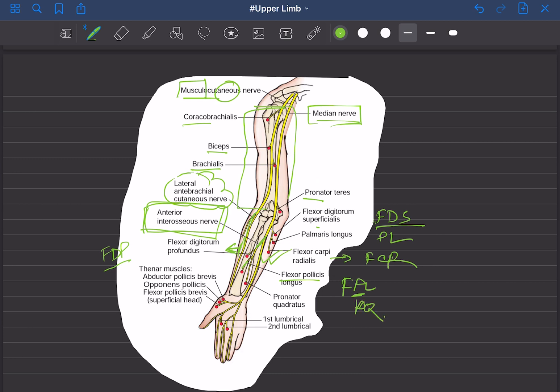There is also a posterior interosseous nerve, which comes from the posterior cord — we will talk about it later. The median nerve enters the hand via the carpal tunnel. Carpal tunnel syndrome is an important topic; I will try to discuss it in another video.